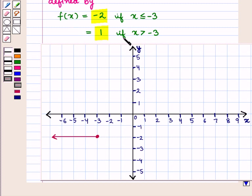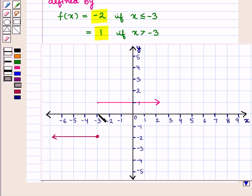This means the graph of f is a horizontal line at y = 1. Since x > -3, the greater-than sign means -3 is not included, so the graph must show a hollow circle at x = -3.